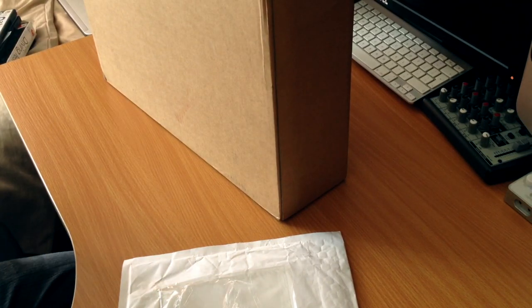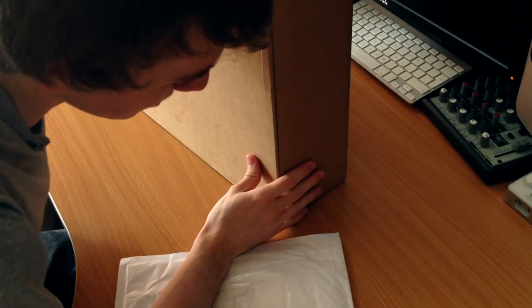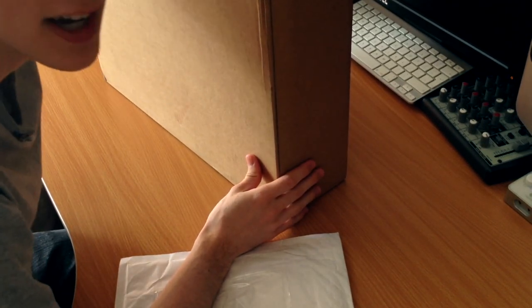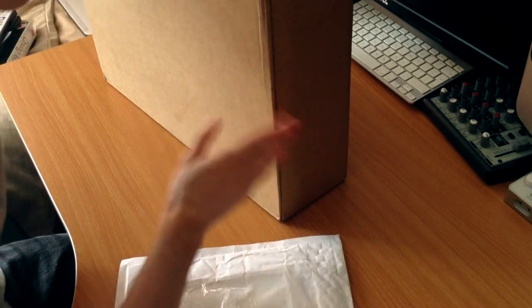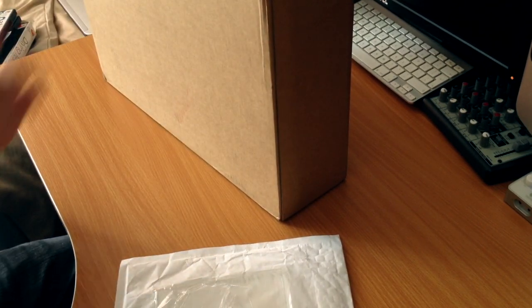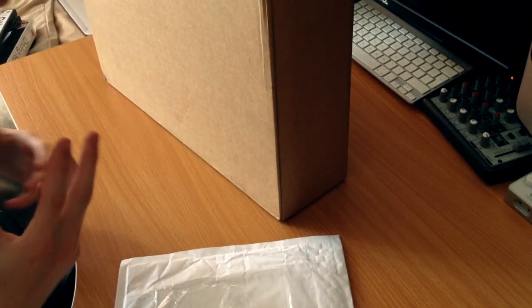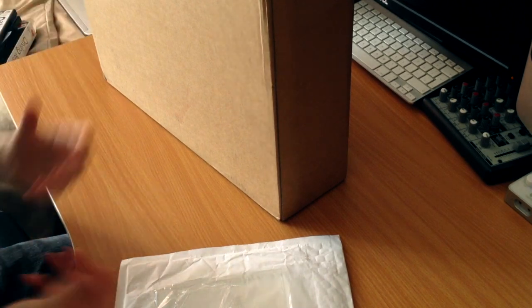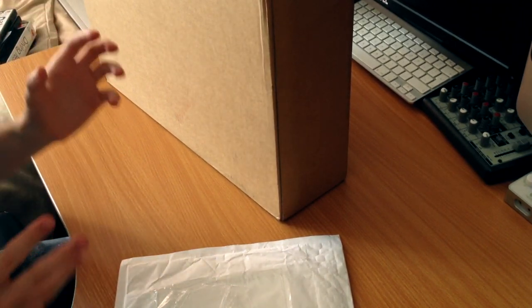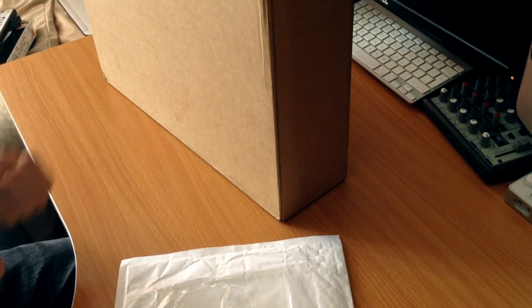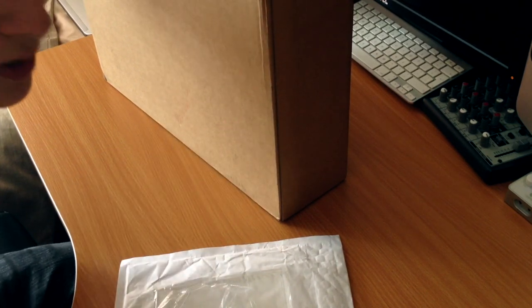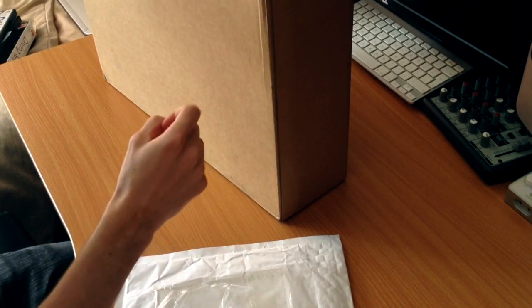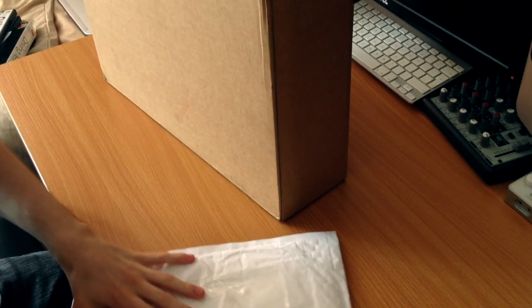Today I have, for me at least, one of the most exciting unboxings I've ever done. This is the brand new MacBook Pro with a retina display. If you're watching this in the distant future when everything has a retina display and you don't even have a name for it anymore, this is the first one with a retina display. So this is really cool at the moment.